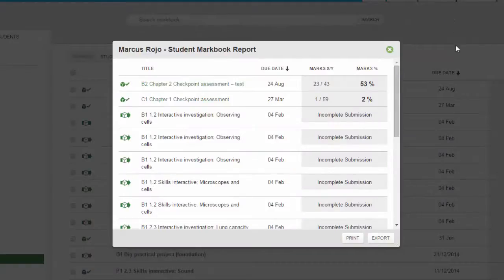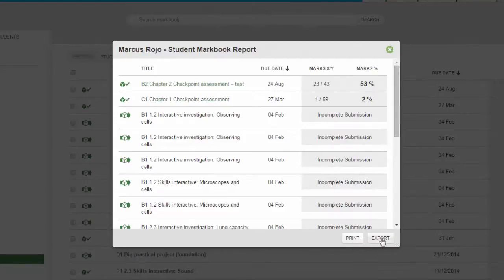Each report allows you to print out a copy or export it as a CSV file for you to keep in your records.